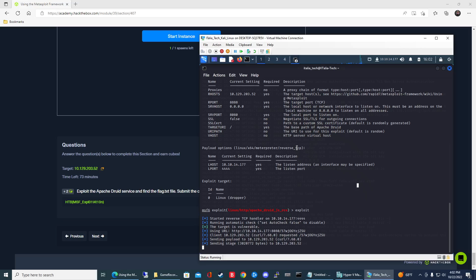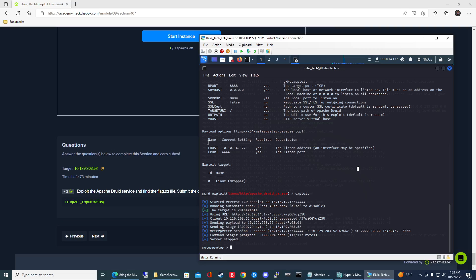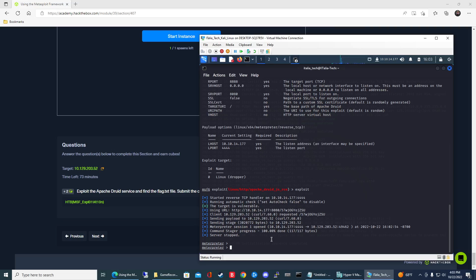Should take maybe 15 seconds, 20 seconds. All right, so it looks like we got a meterpreter session opened. It should drop us into that meterpreter here. Boom. All right, so there we go, we are in.